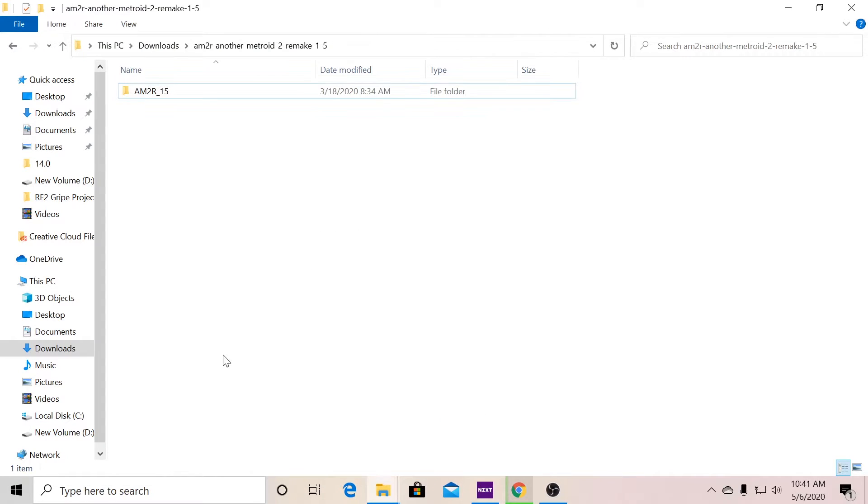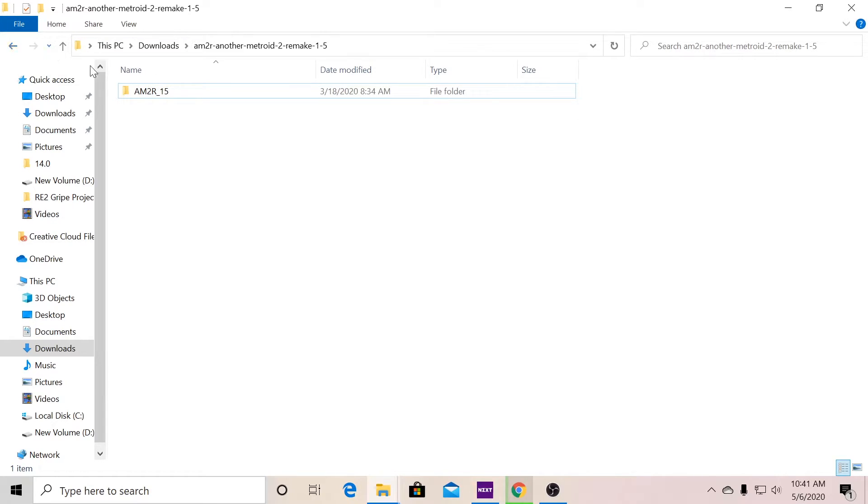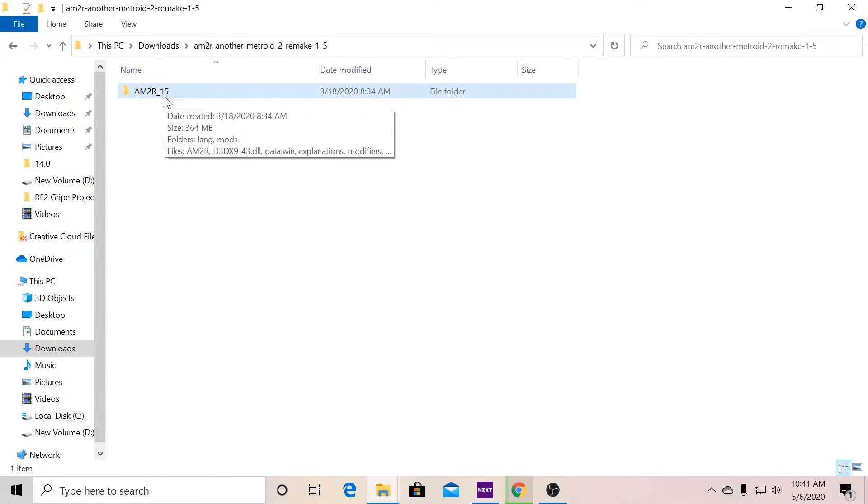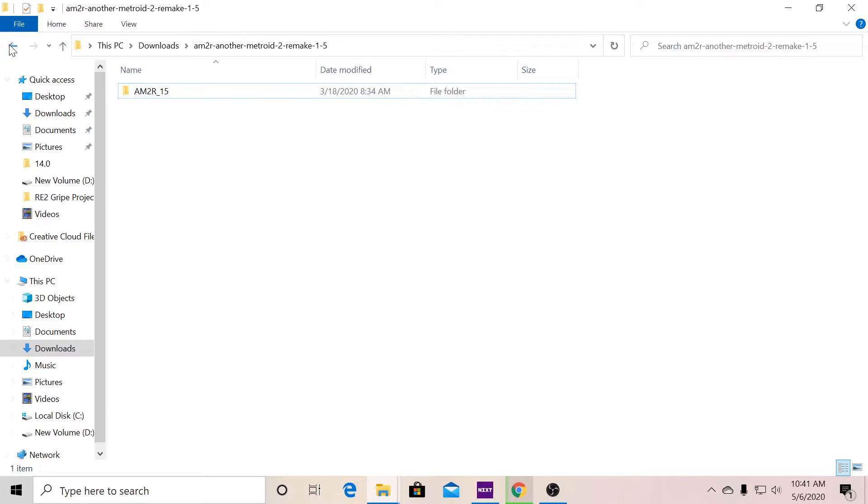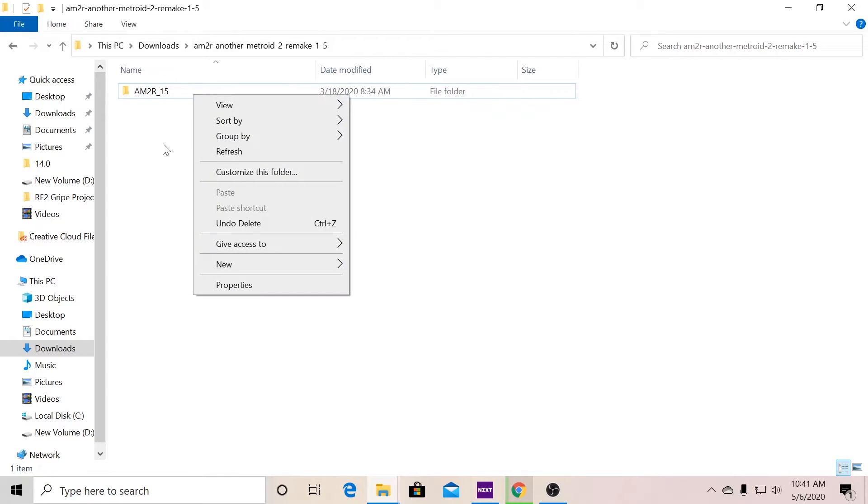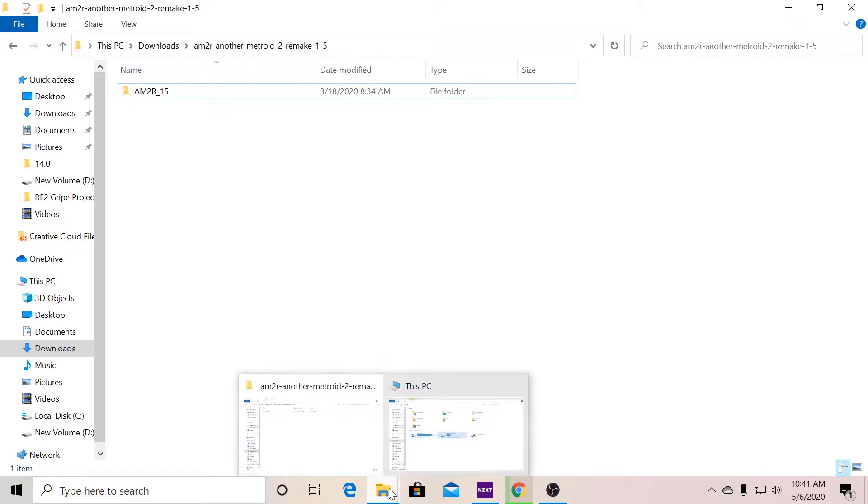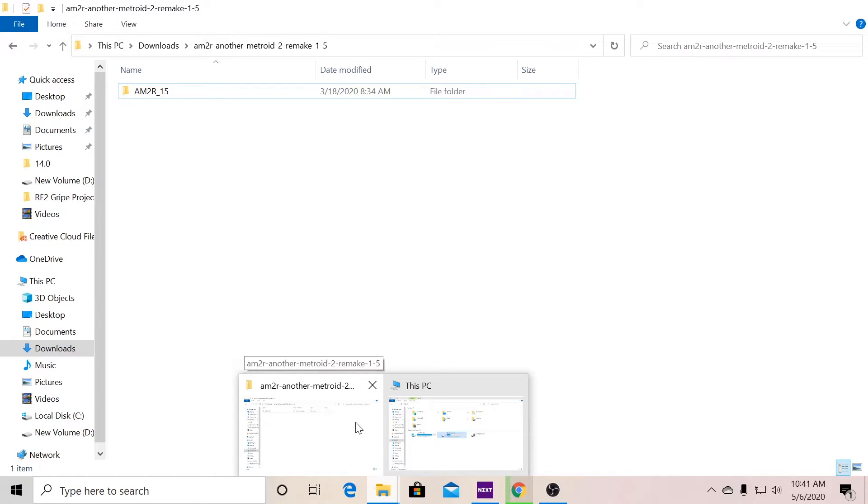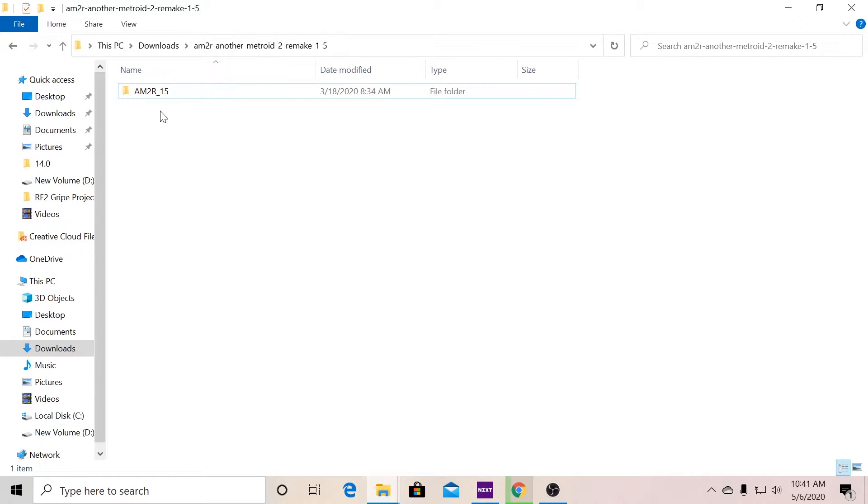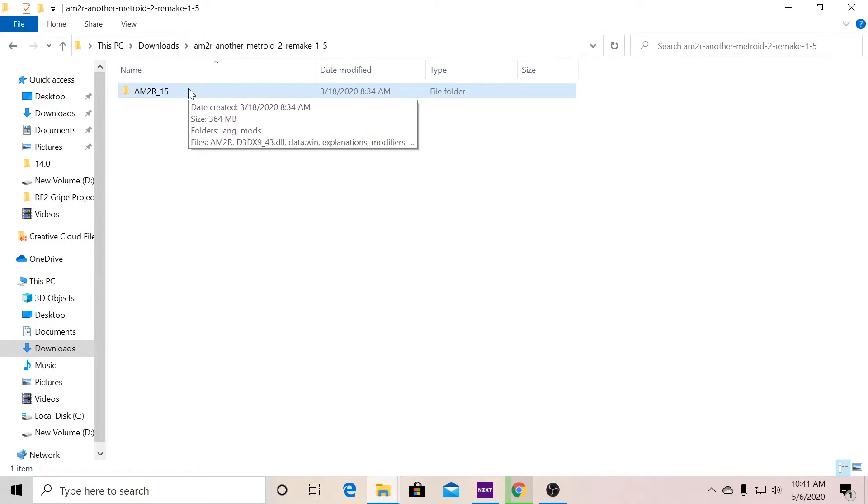What you want to do is, wherever you designated your file to be downloaded, you're going to right click on it. It'll come up with extract. You want to extract all of them, assign it to whatever folder you want to designate it to.